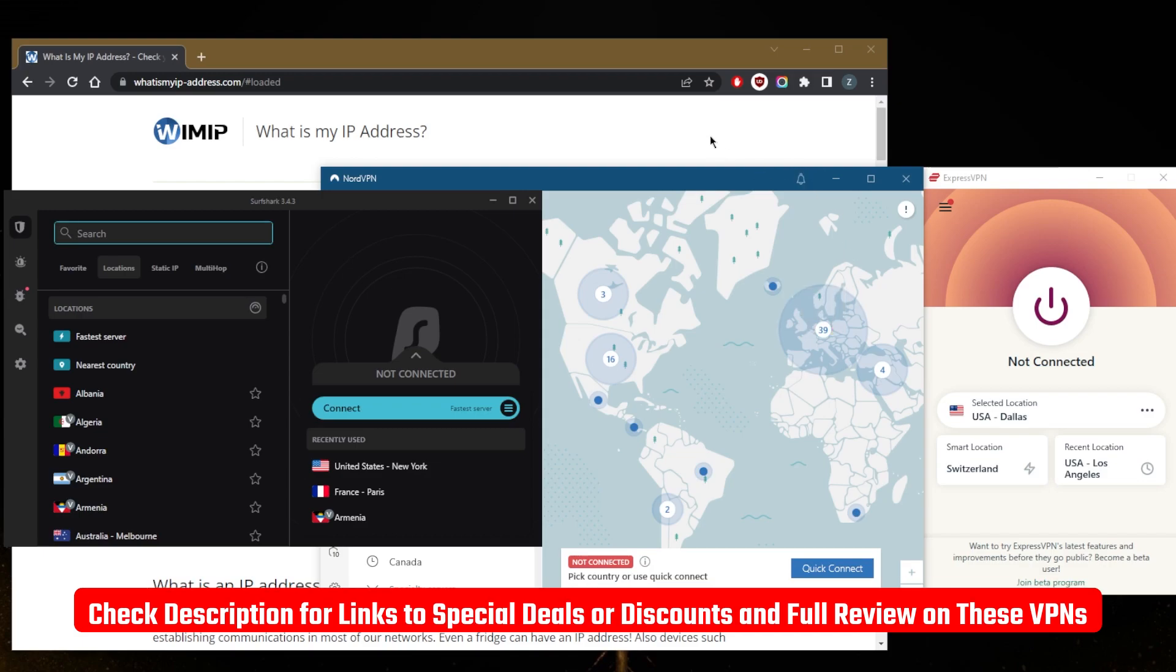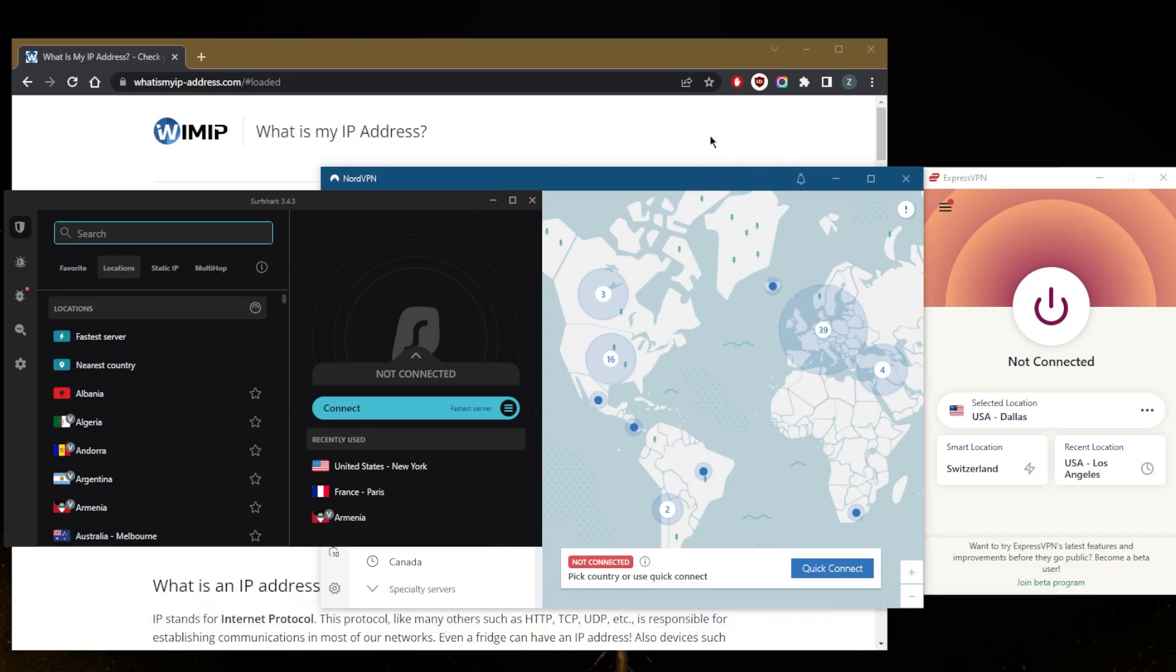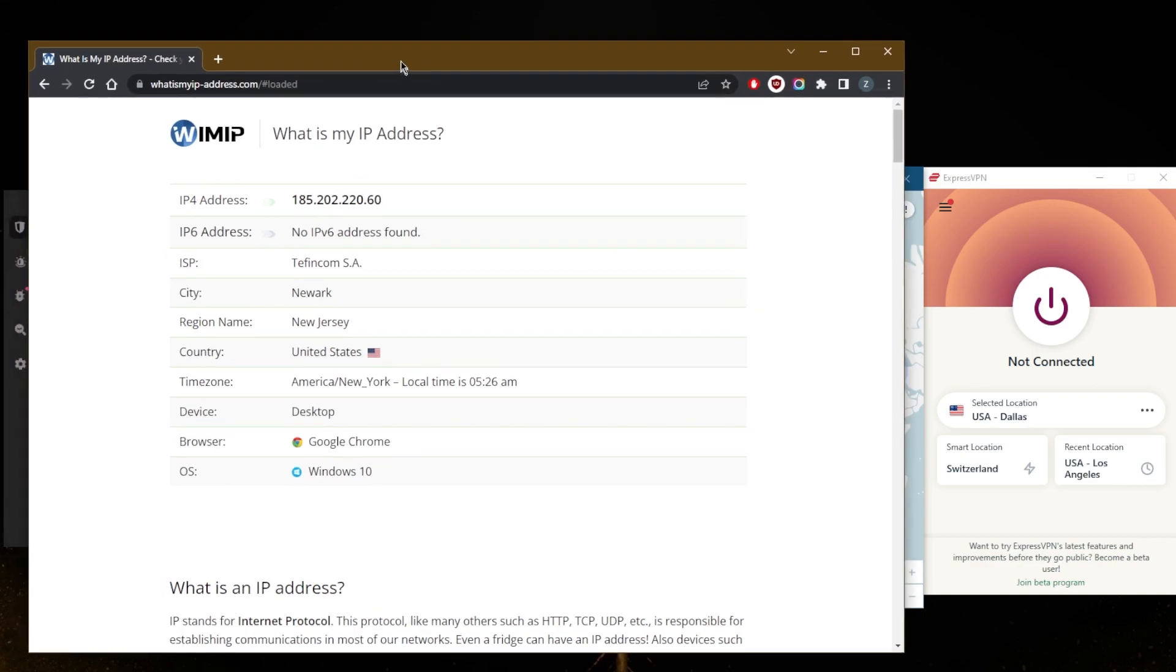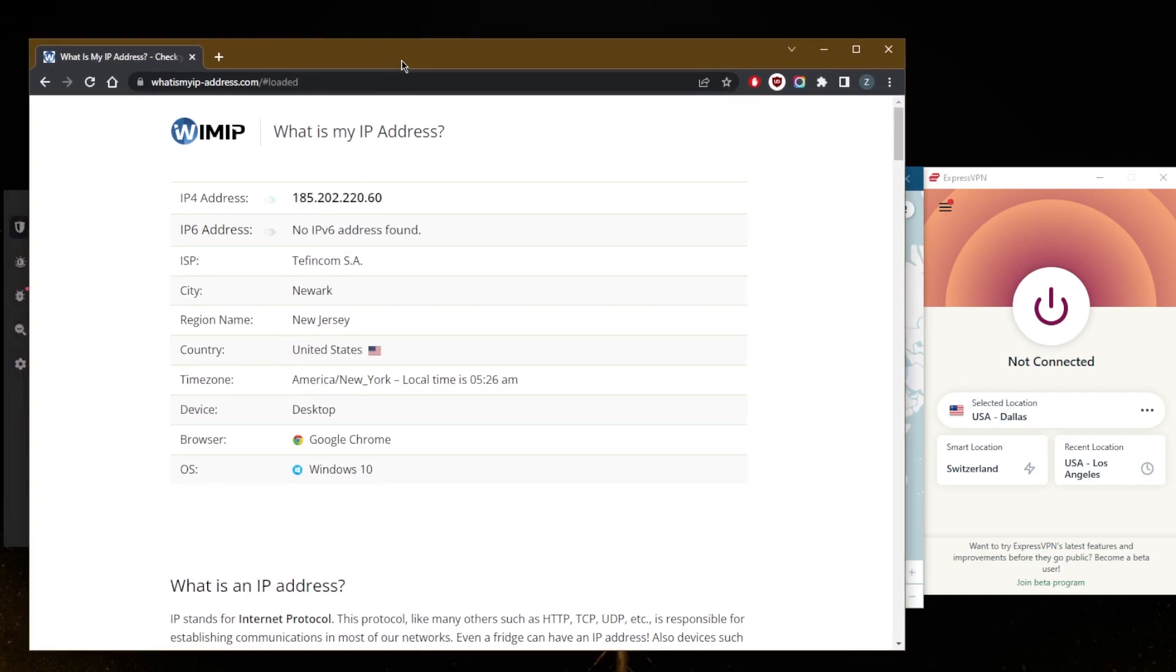Of course, there are plenty of reasons to hide your IP address, and I'm pretty sure you have your own reasons, whether you're trying to secure your device on public WiFi, protect your IP address while torrenting, or you just want to access streaming services that may not be available to you.